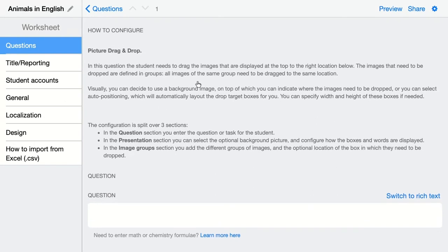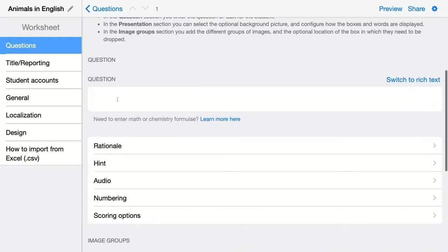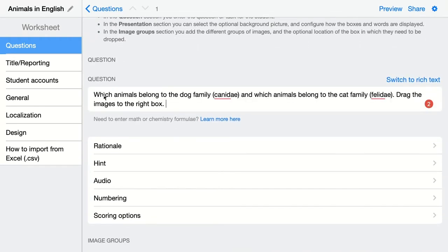Just ask your question first: which animals belong to the dog family and which animals belong to the cat family? Drag the images to the right box. These are options that are in every single question of BookWidgets.